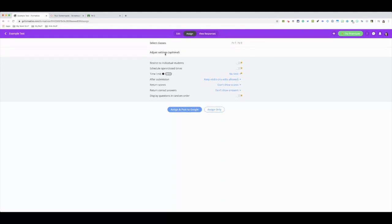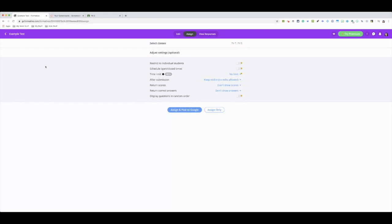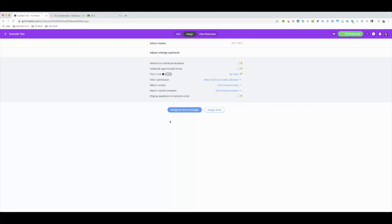That's an optional piece. You don't have to use that. You could just use the defaults that are there. Once you're ready to assign officially, I'm going to assign and post to Google. So since it's linked to Google, why not just post it to Google, right?